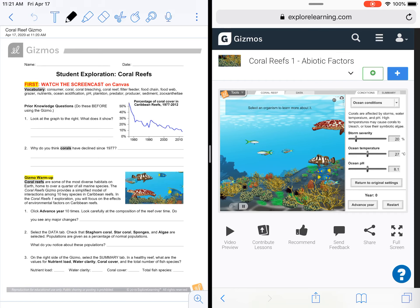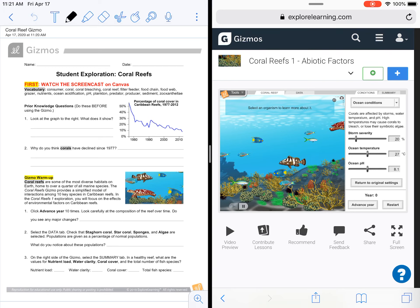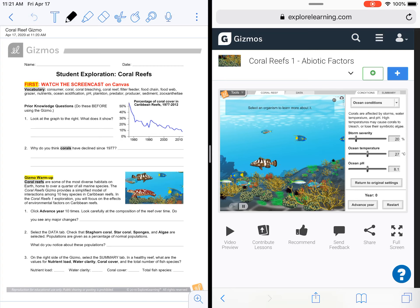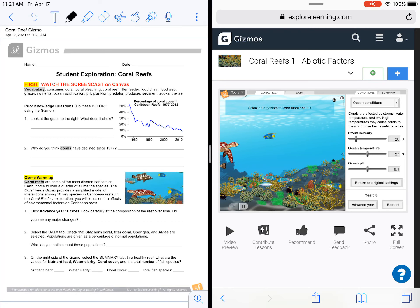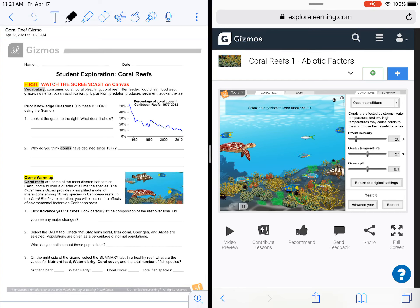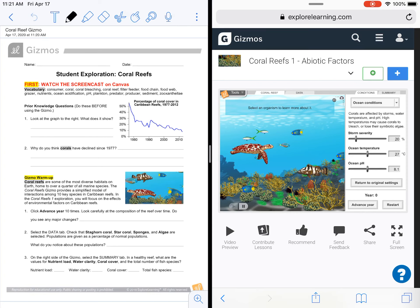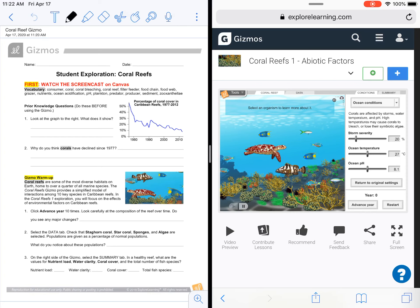If you are having any trouble accessing your Explore Learning login information or password, please reach out to either me or Mrs. Sweet via Canvas inbox and we can share that information with you. The first objective of this Gizmo is that you are going to describe the feeding relationship between 10 important organisms in a simplified model of the Caribbean Reef ecosystem.